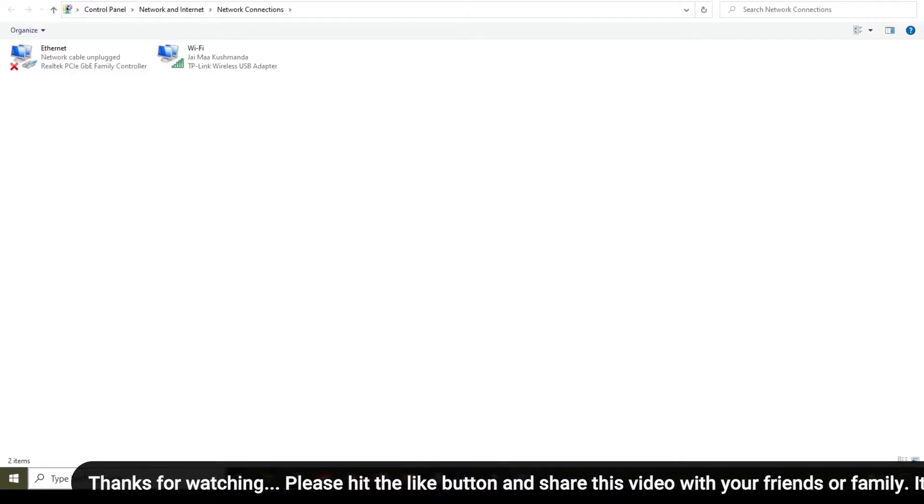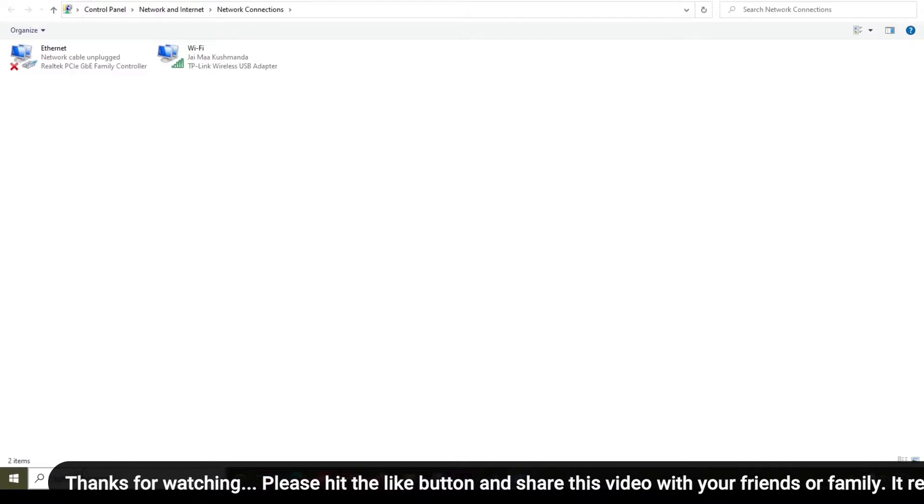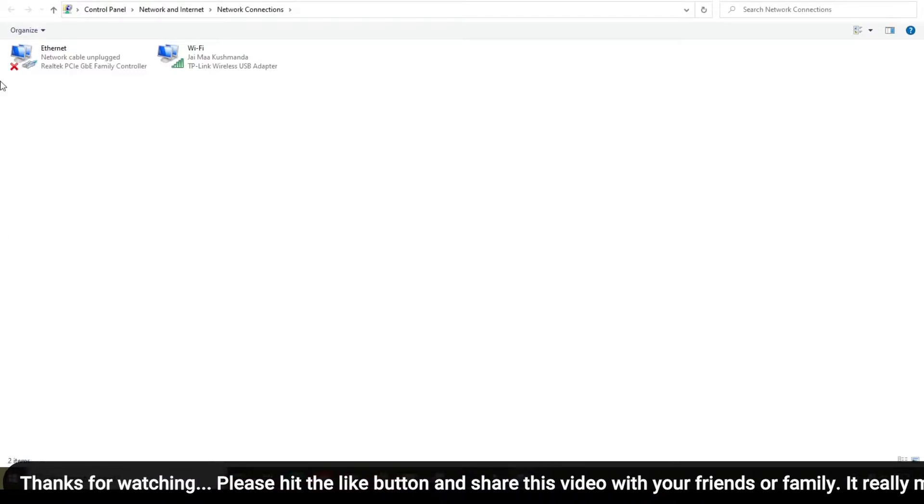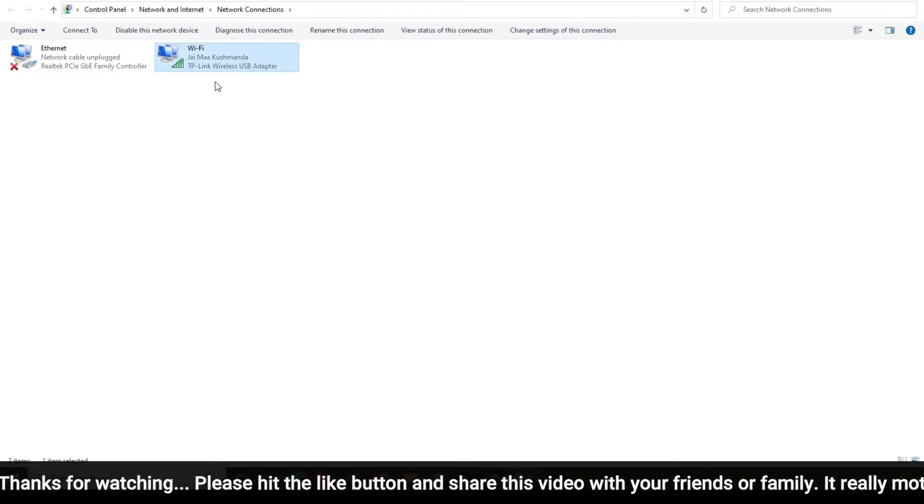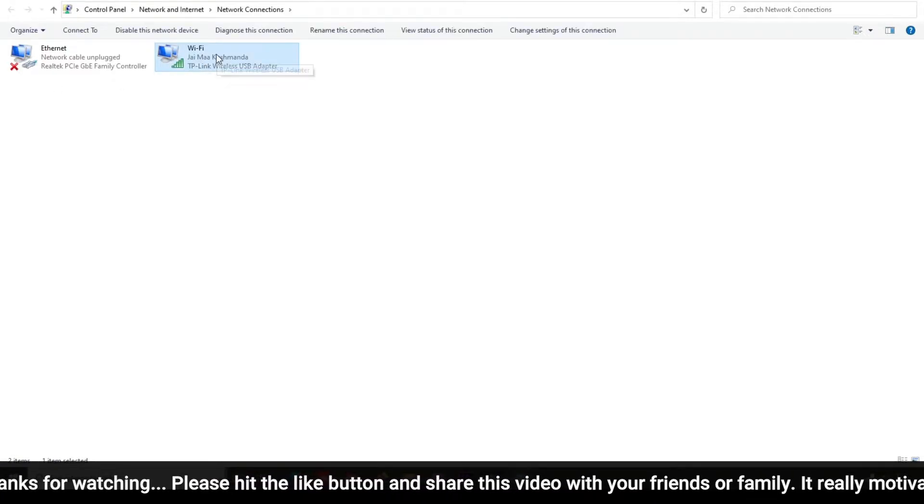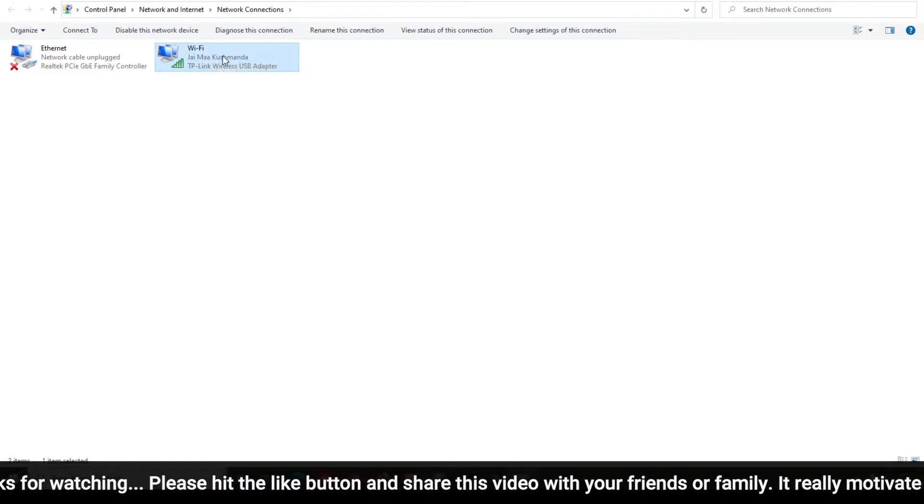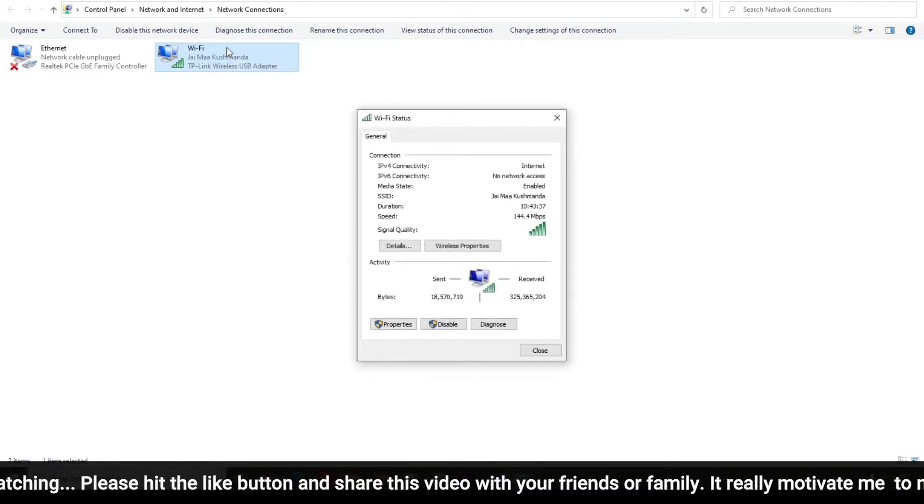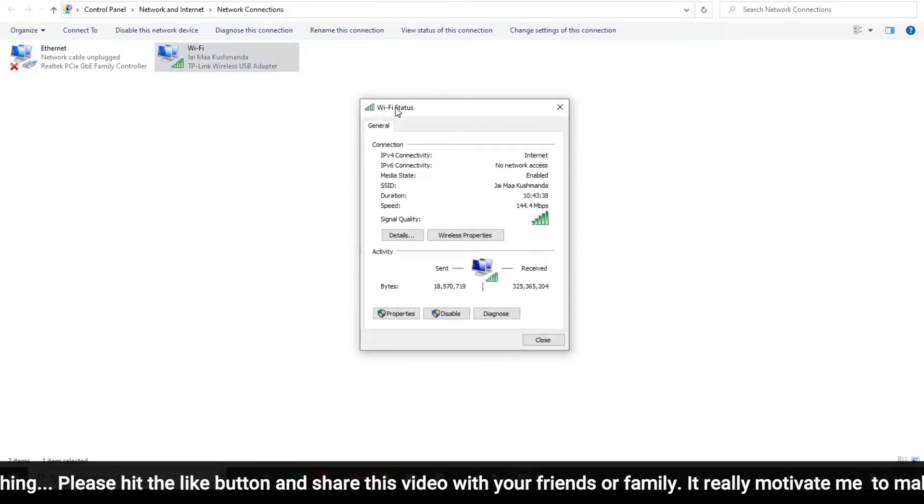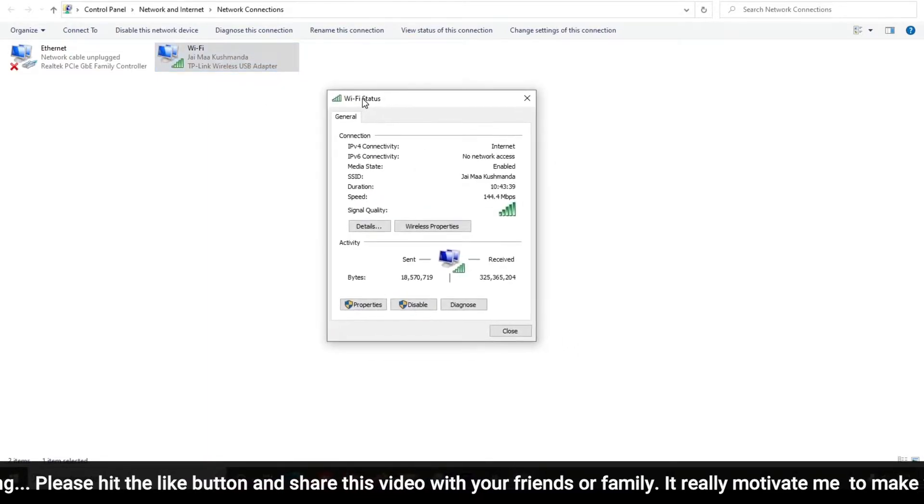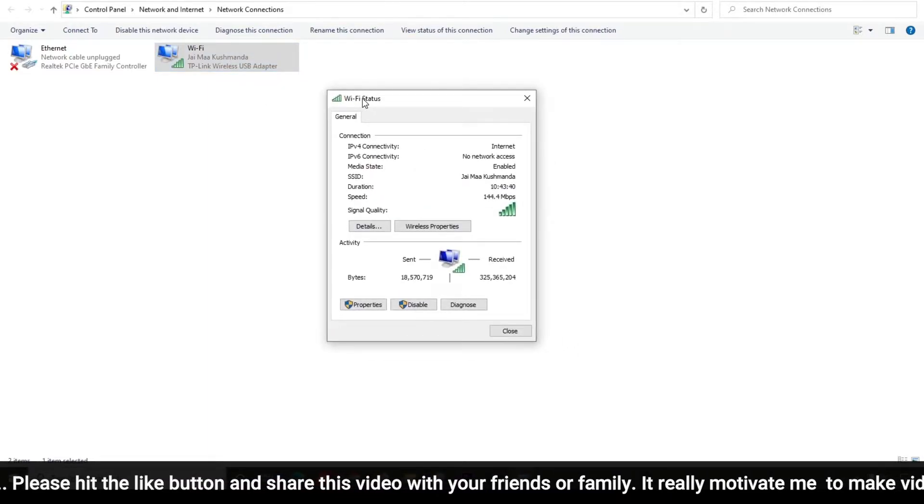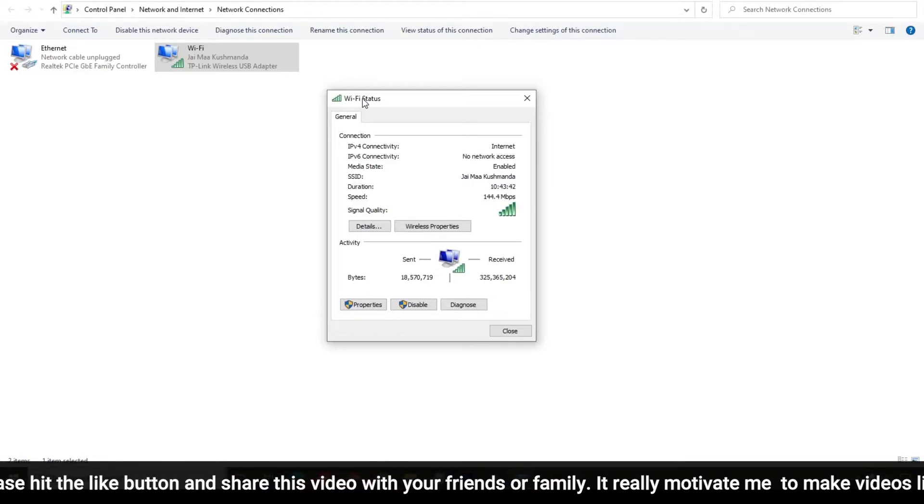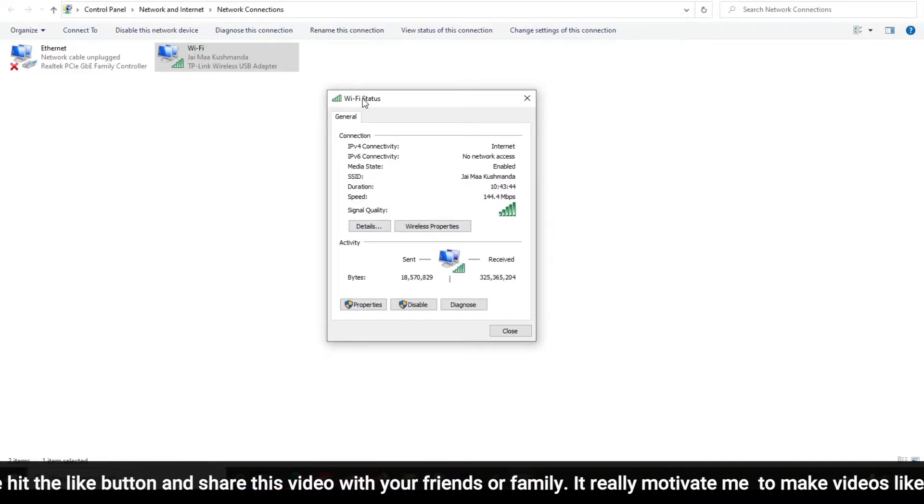Here you will find your Wi-Fi network. This is my Wi-Fi network. Simply double-click on that. Here you will see this pop-up box, Wi-Fi Status.